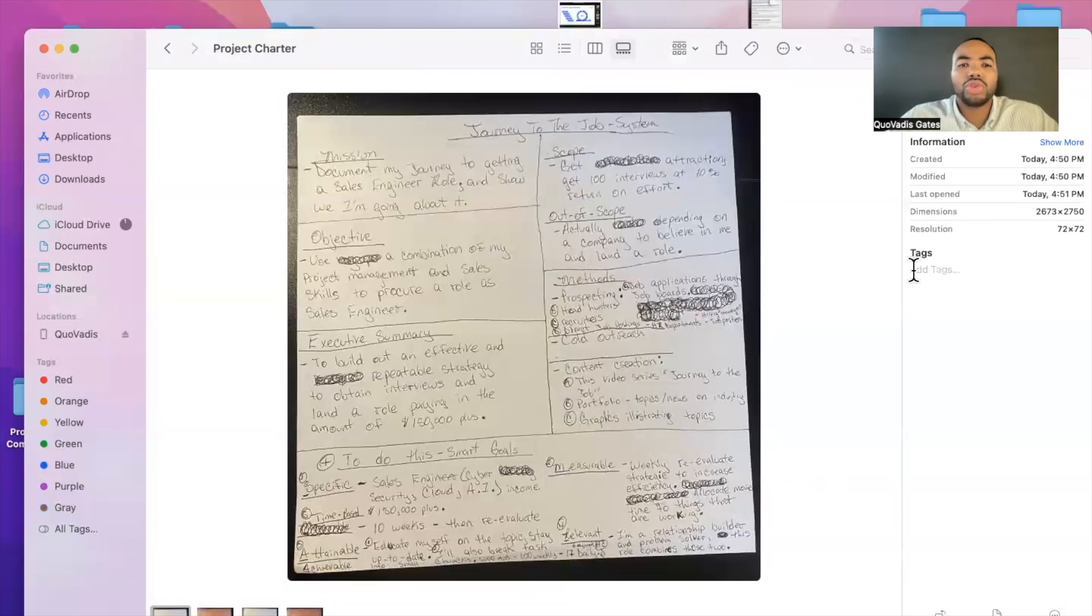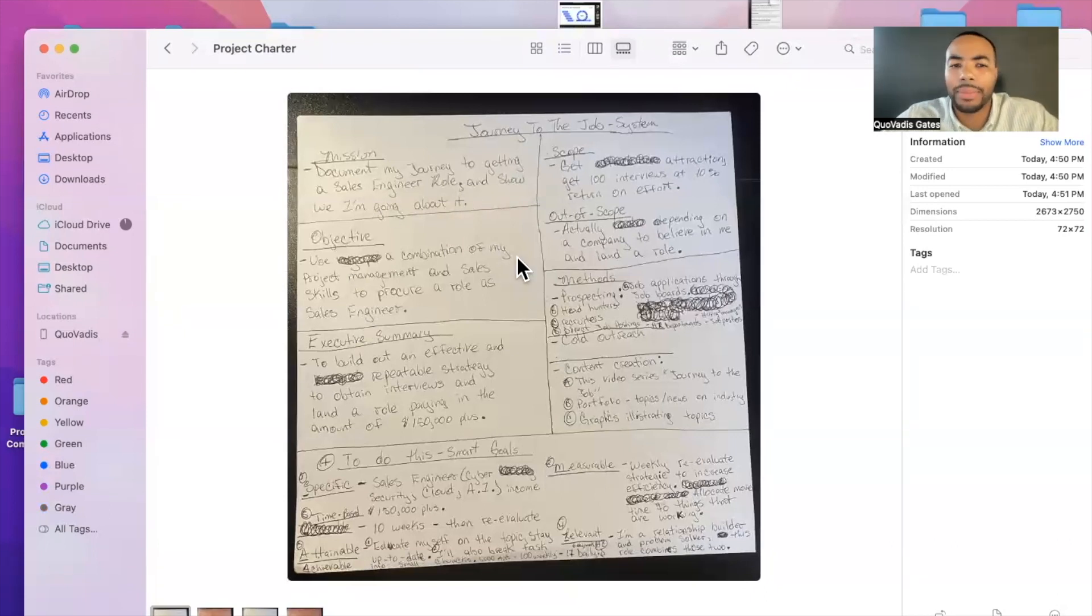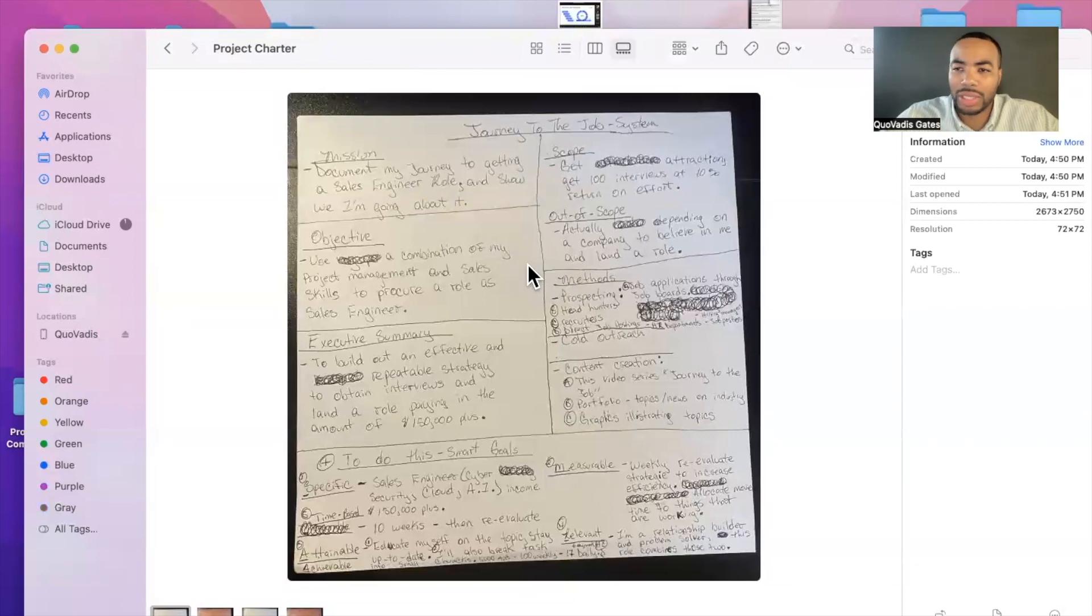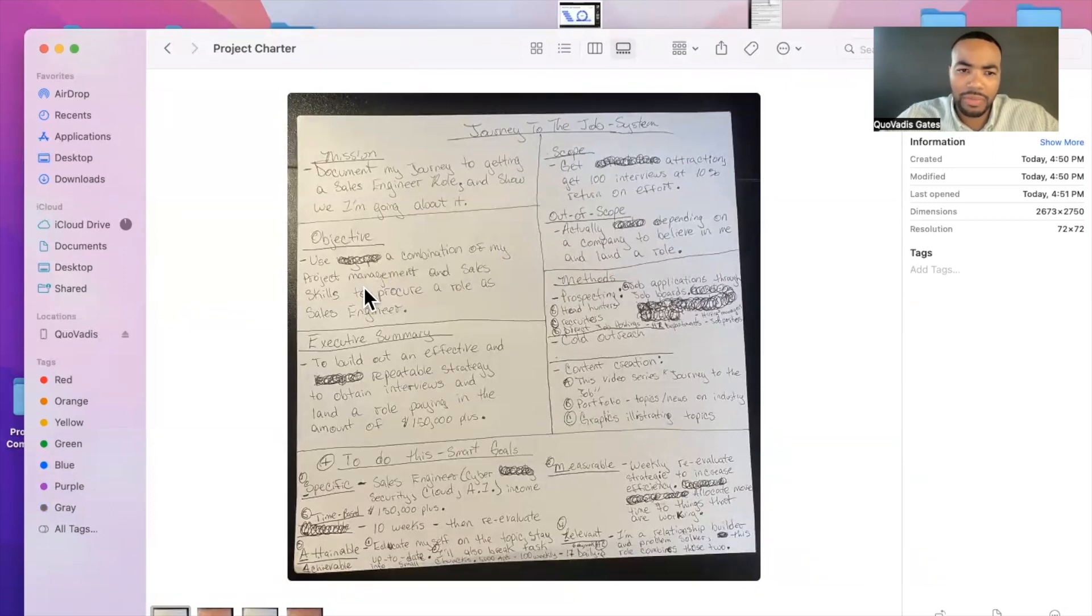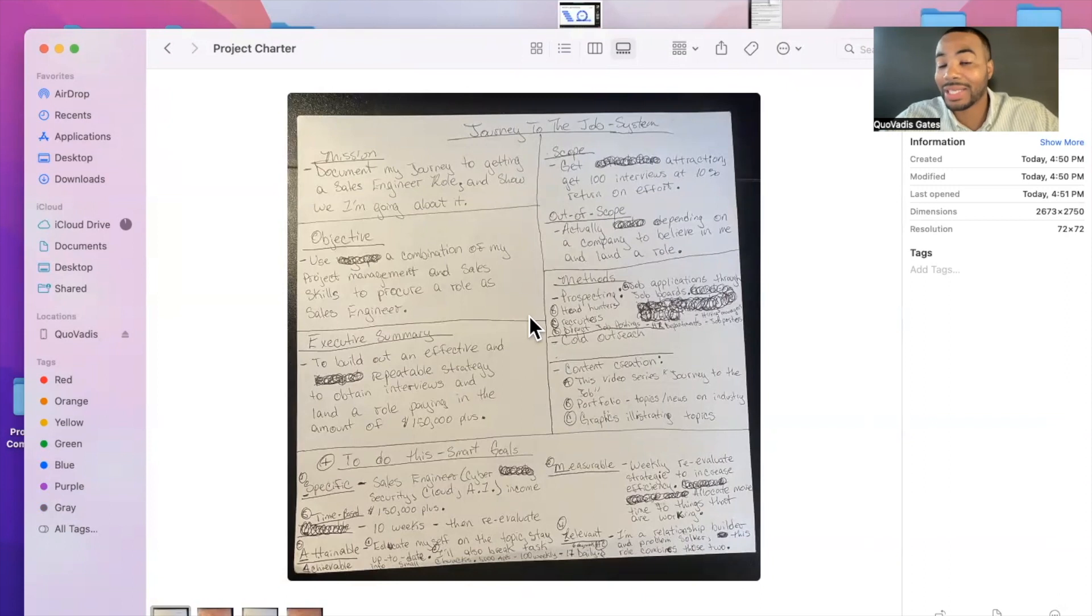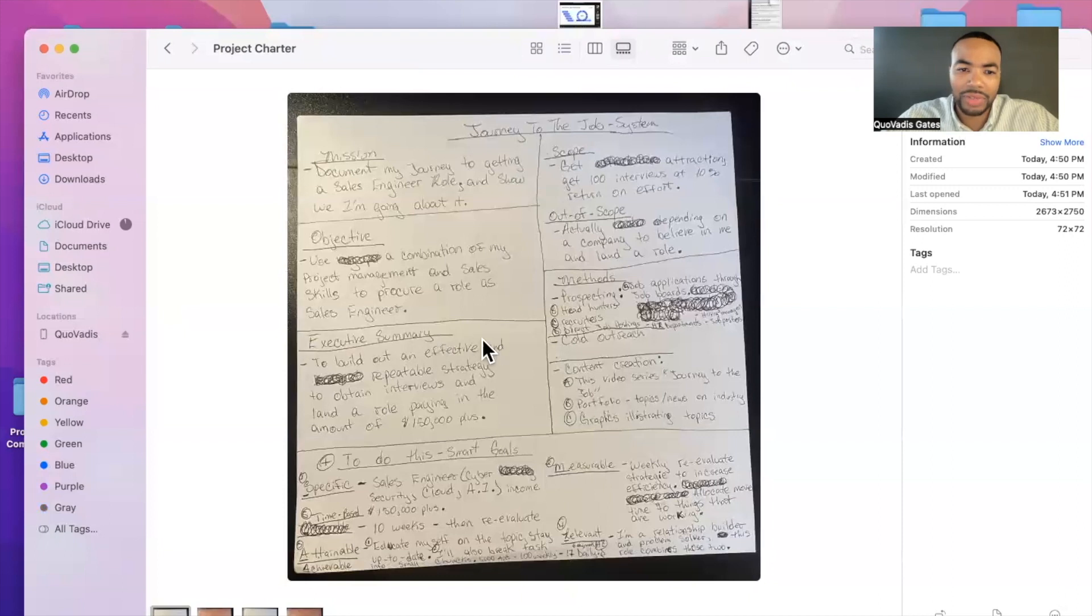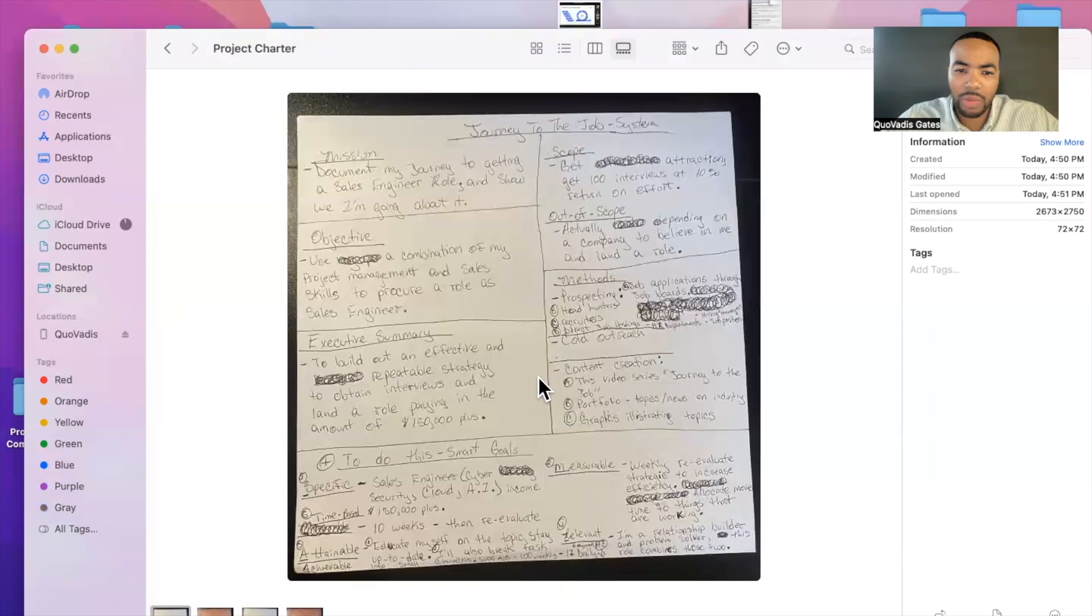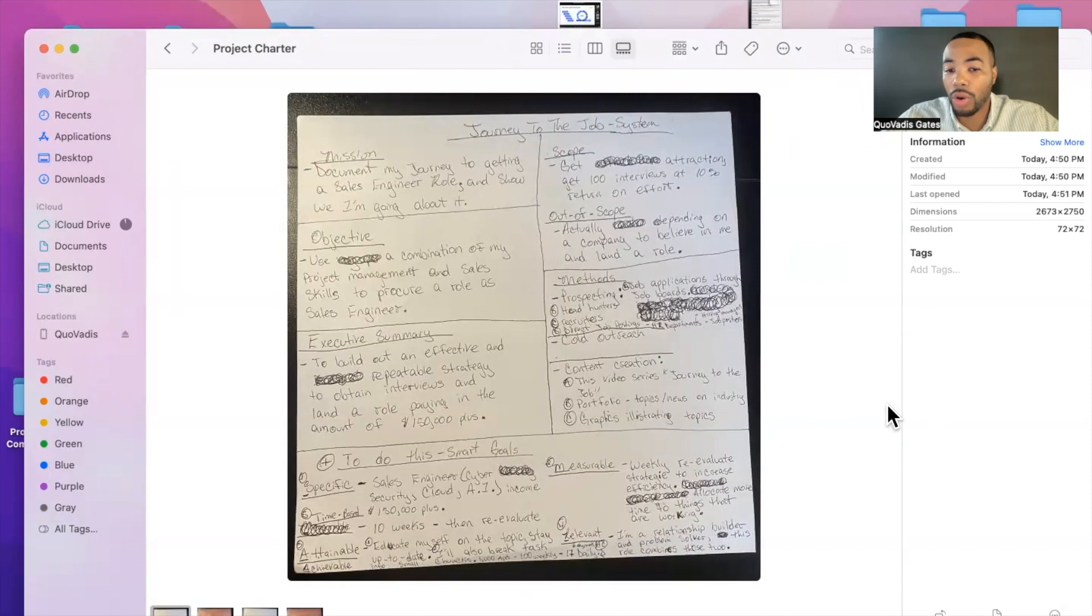All right, so my mission is to document my journey to getting a sales engineer role and show how I'm going to go about it. That's my mission for this entire series of videos. My objective is to use a combination of many of my project management and sales skills to procure a role as a sales engineer. Executive summary is to build out an effective and repeatable strategy to obtain interviews and land a role in the amount of $150,000 plus.